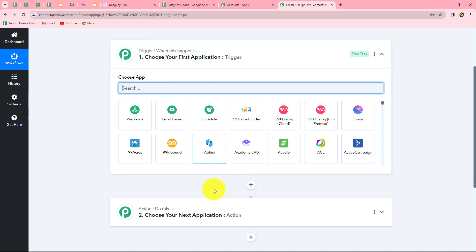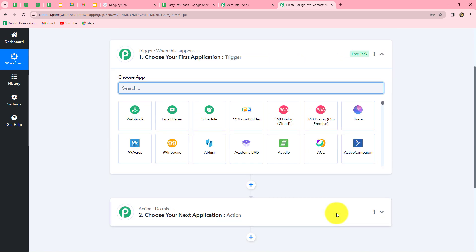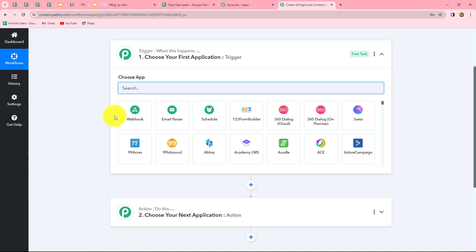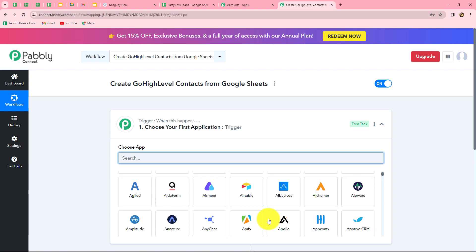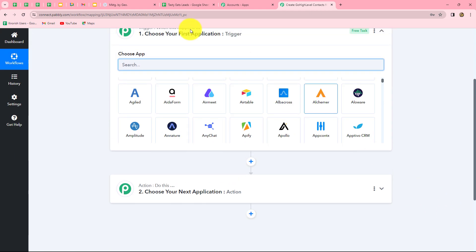Whatever we select in our trigger is going to command the entire workflow, and the actions are going to follow that same command. Therefore we can have only one trigger in any workflow, but we can have multiple actions as we want. We are going to take Google Sheets in our trigger and Go High Level in our action, so that as soon as a new row is updated in Google Sheets with lead details, that same lead is automatically added as a contact in Go High Level CRM. After understanding this concept, let's start creating the workflow step by step.